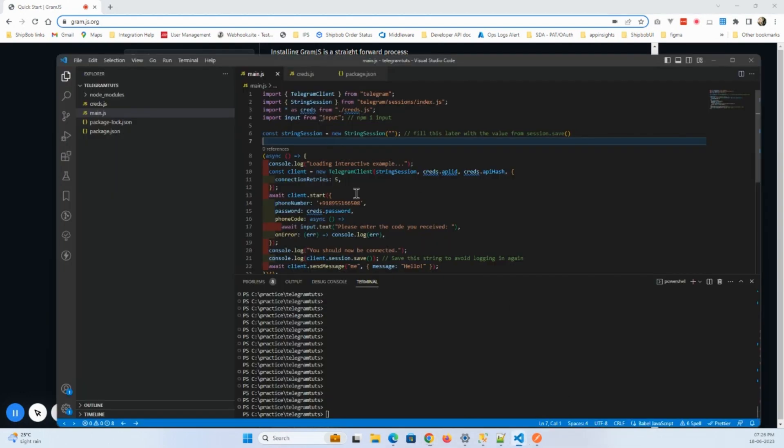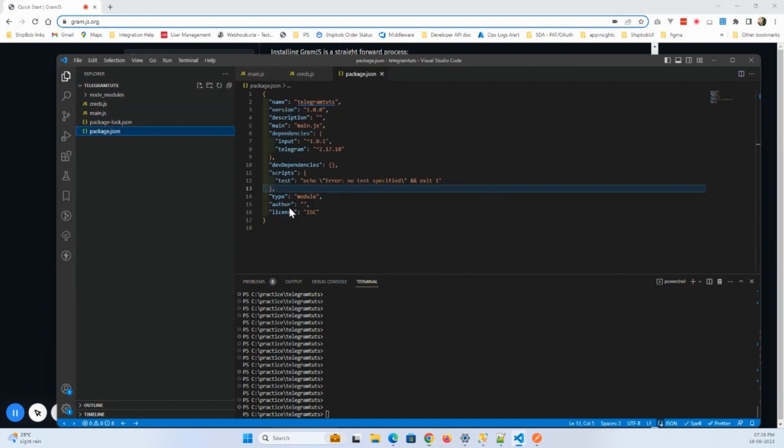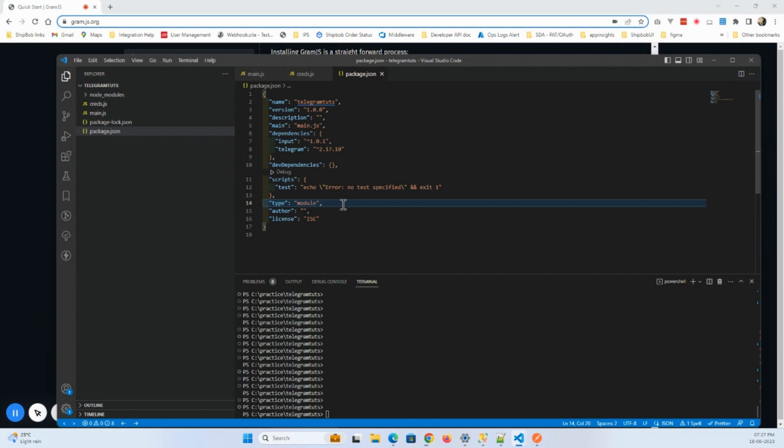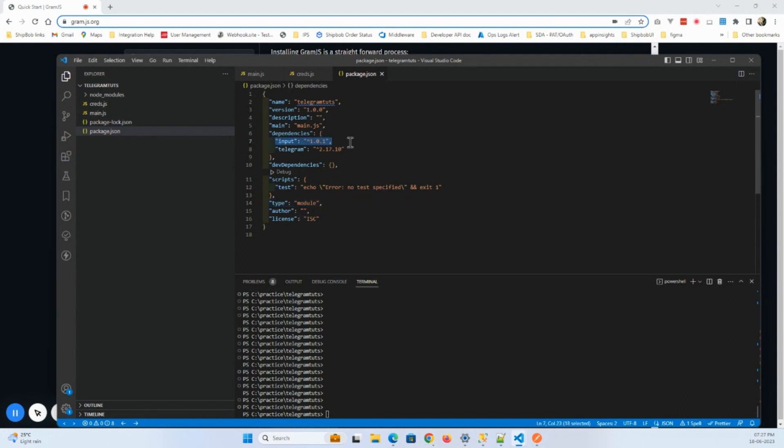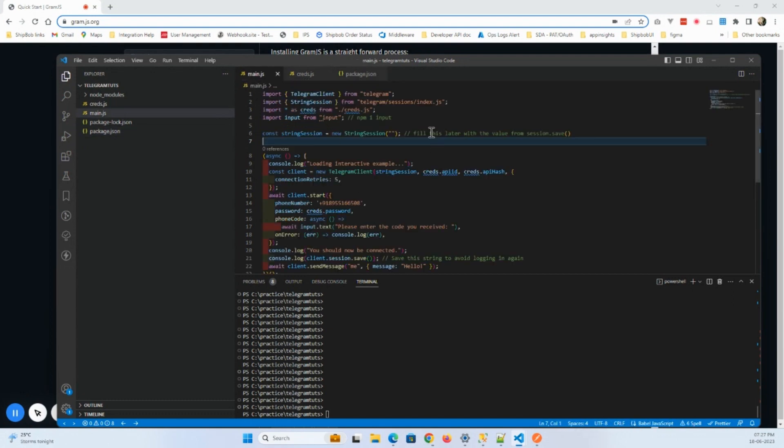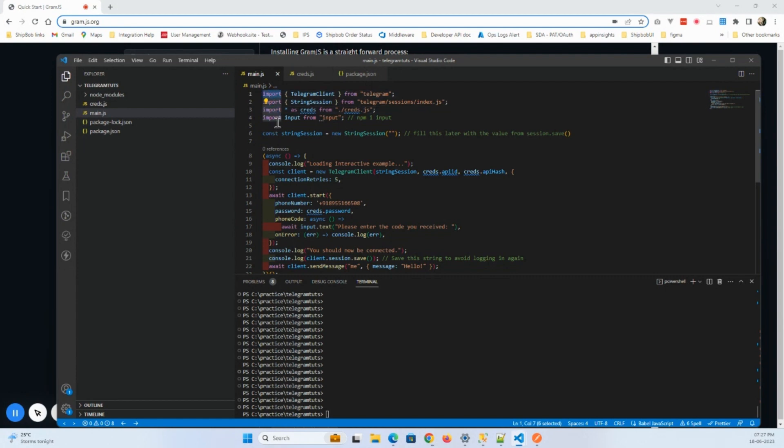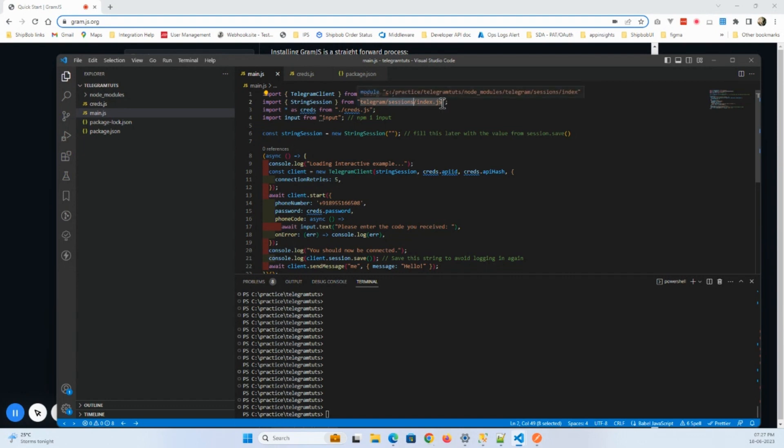Hello. So there were some issues with the installation. What I did is I just added this type module and I also didn't install this input, so I had to install this. And also I changed this import statement from constant to import statement because I was getting some issues. So I did some changes on this. Also, this was telegram session earlier, so now I have added telegram, oh sorry, index.js also. These were the changes that I have made here.